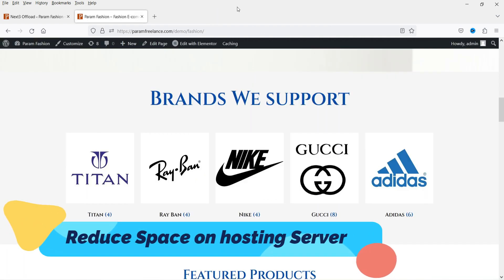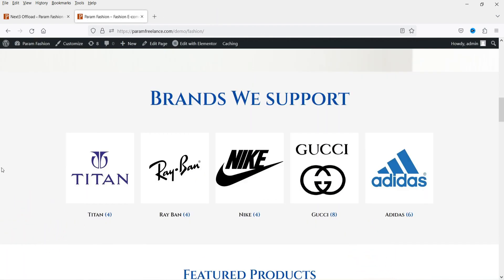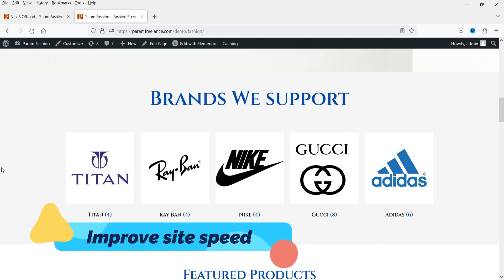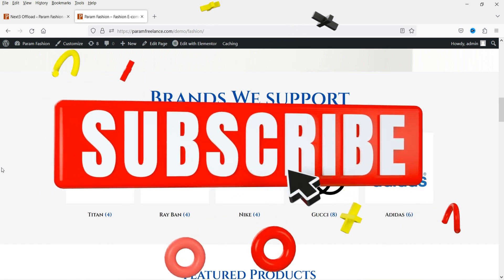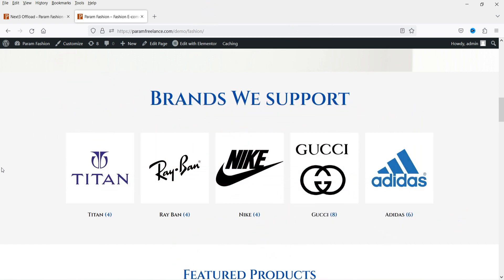This is going to help me reduce the space on my hosting server because all the files and documents will be served directly from the Amazon cloud storage. This will also help increase the speed of the website. All images and files are saved on cloud storage — it will be like cloning my website on different servers. Let's see how we can use this Offload plugin to store all the images on the cloud storage.